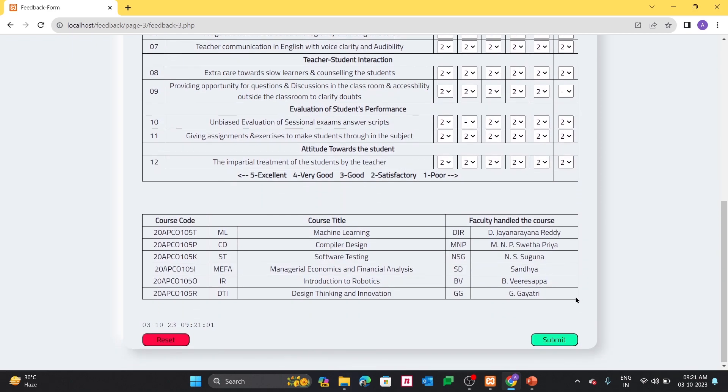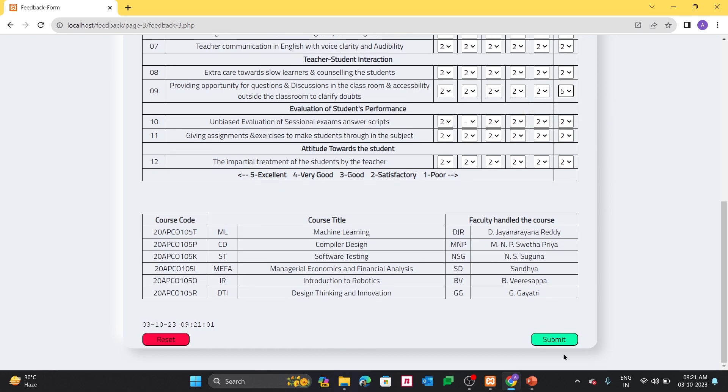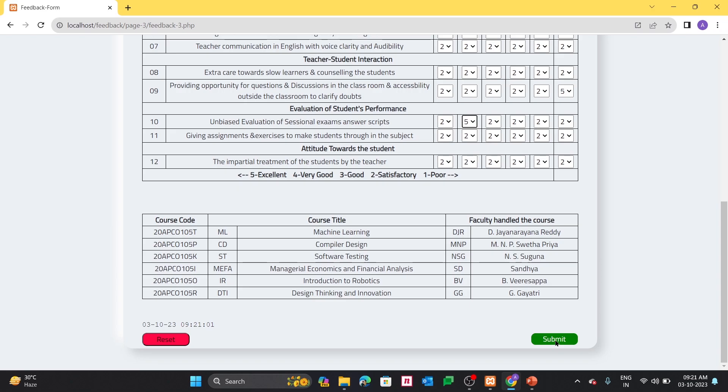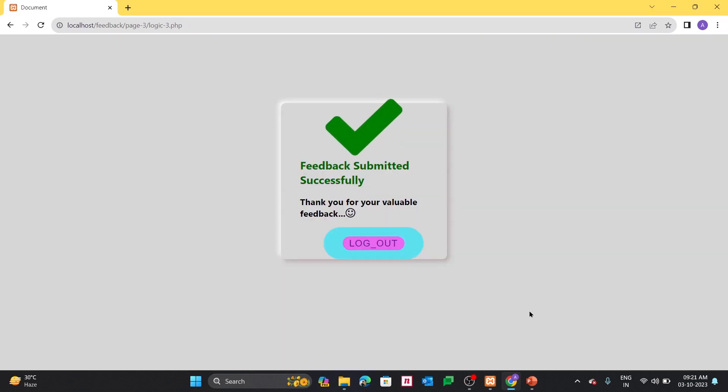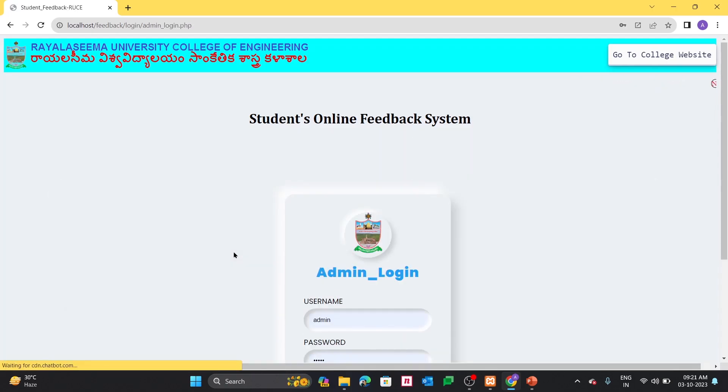If you fill each and every field, then only it will go to submit. Still I have left a few things. And when I click on submit, it will automatically log out even when I not click on log out button within 3 seconds. And if we see here.